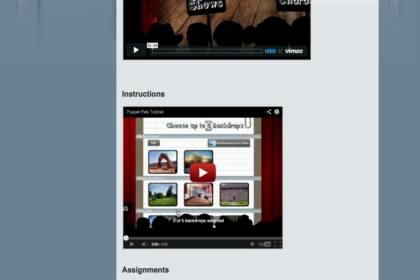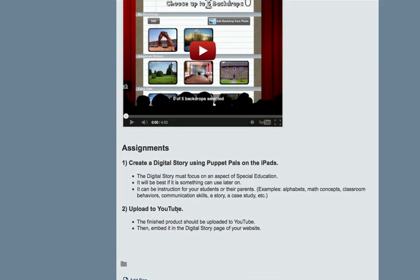It is very easy, you will have a lot of fun doing it, and I think the learning will come in the process of you creating them. Creating this animation, you learn from that process. Your assignment is very simple — it is to create a digital story using Puppet Pals.